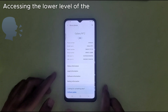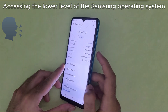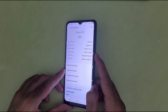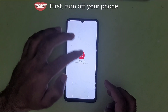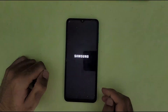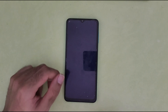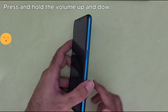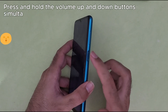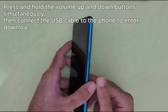Accessing the lower level of the Samsung operating system. First, turn off your phone. Press and hold the volume up and down buttons simultaneously. Then connect the USB cable to the phone to enter download mode.